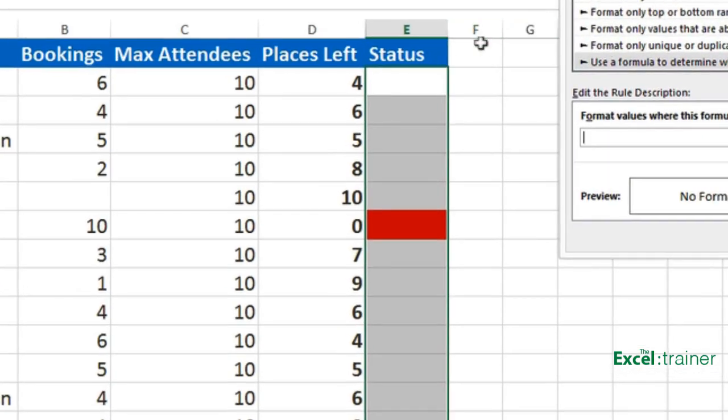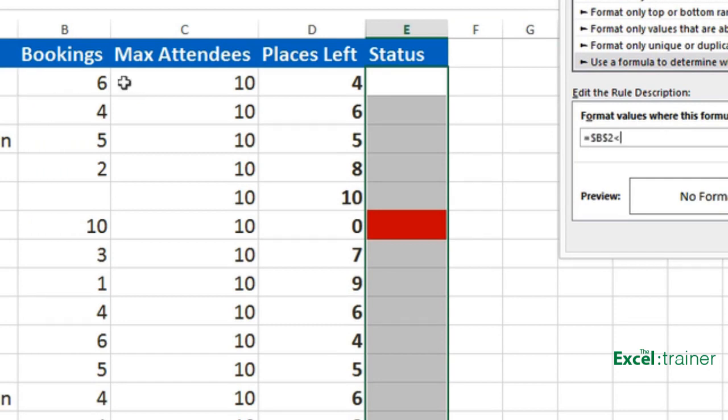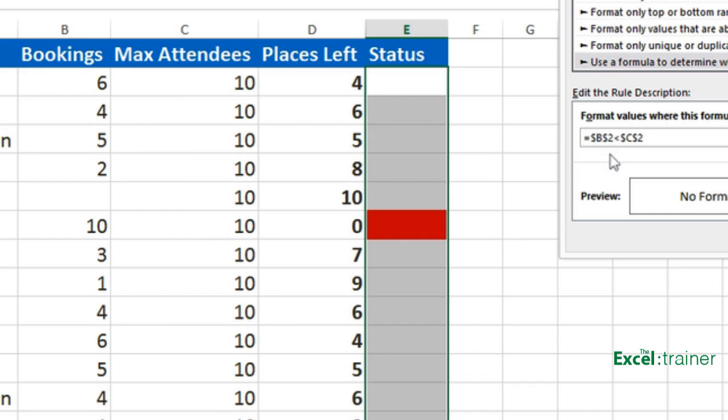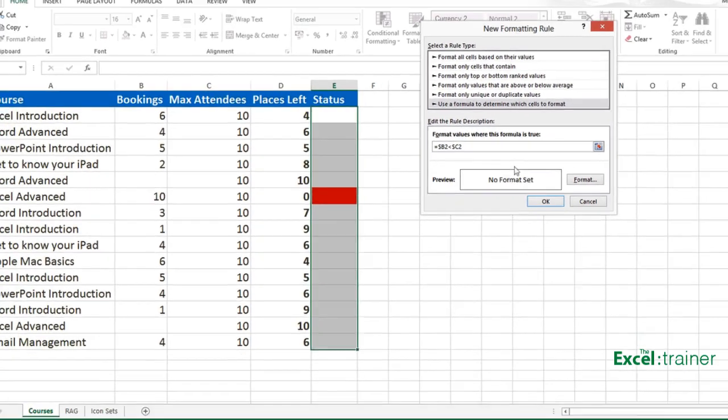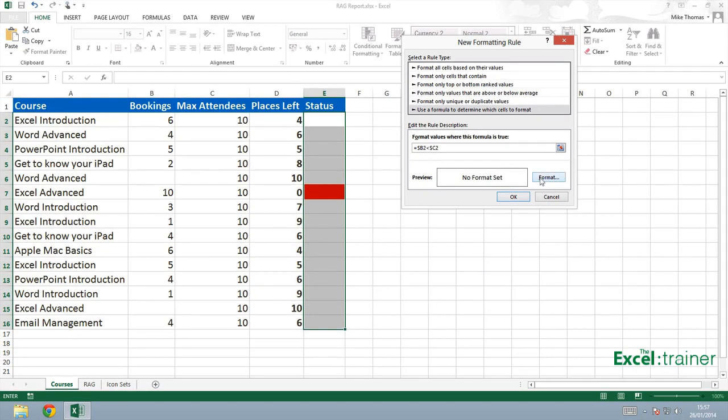Use a formula to determine which cells to format and type the rule in. So in this case, it will be checking whether column B is less than column C. Is the number of bookings less than the number of people allowed on this course? Again, I want to remove the absolute dollar sign from before the row number for the same reason I explained before. And now go and create the format.